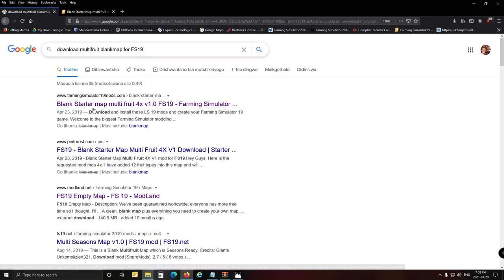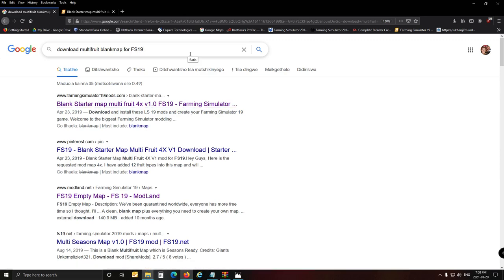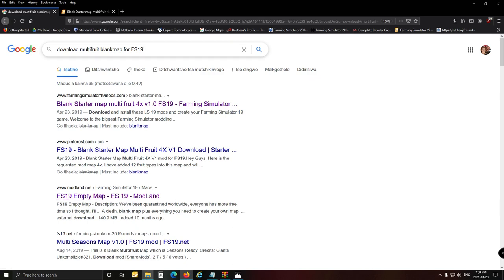I won't suggest this map for you to use, however, because it does not have seasons. The one from modland.net - FS19 empty map - is the one I've built Tiny upon. I would suggest if you want to start a map, use this one. It is a nice standard two-times map that has got multifruit, it's got mud on it, it's got seasons on it. It is full house to start a map on.